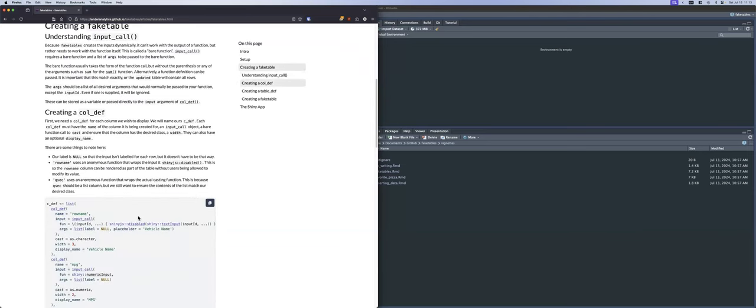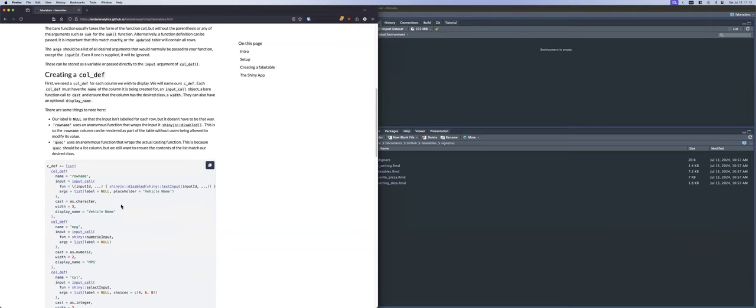Then for each column you want to display, you create a column definition with col_def. You pass it the name of that column, an input call — which is a bare function call to a Shiny input — and then a list of arguments you need to pass to that input. Notably, you don't pass an input ID, and even if you did, it would get overwritten because I need that to track all of the inputs in the table. Unfortunately, anything that comes back through the input list loses its class, so you need an as.whatever to put it back to what it's supposed to be.